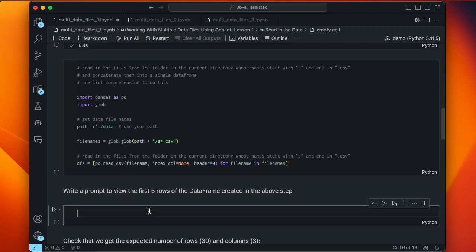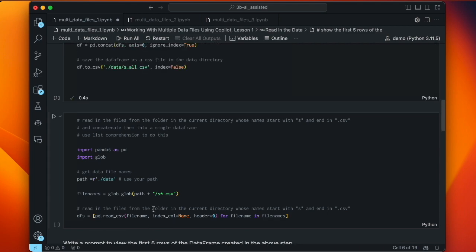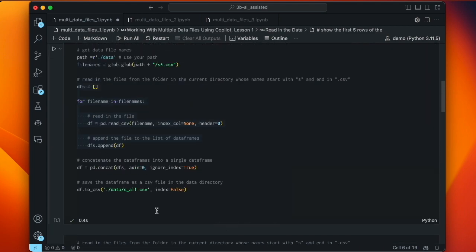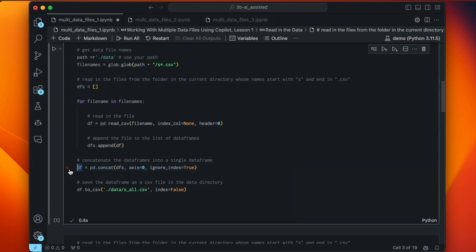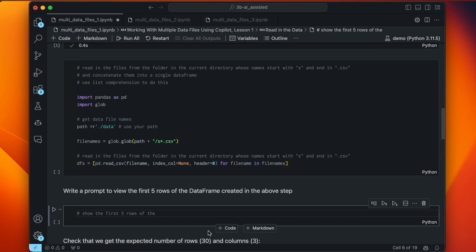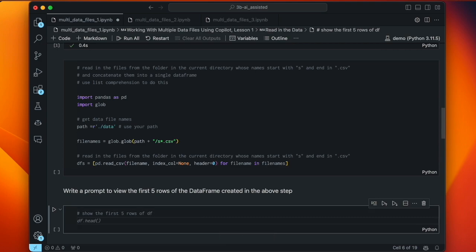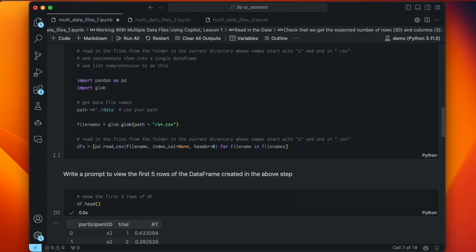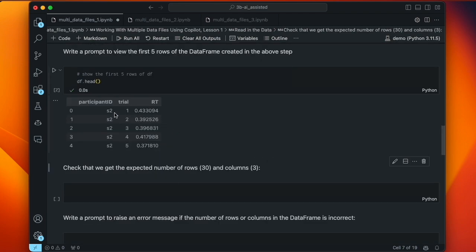The next step is to write a prompt to view the first five rows of the data frame we created. It's good practice to use the actual variable names in your prompts — the variable name for our concatenated data frame was df. So we say 'show the first five rows of df', and it gives us df.head(). Running that, we get the first five rows. We can see they belong to participant ID s2.